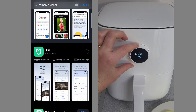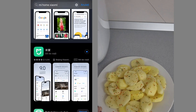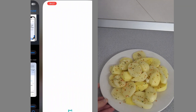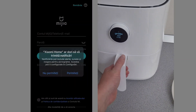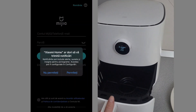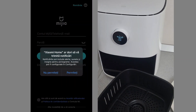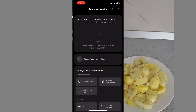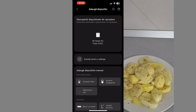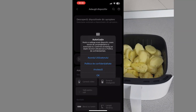I open the installed application. We agree to the terms and conditions of use, after which we log in. This is what the application interface looks like. From here, select add device.